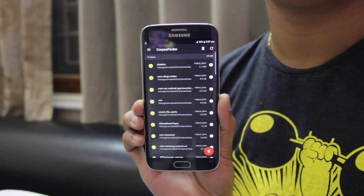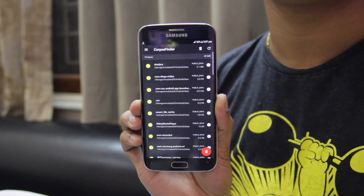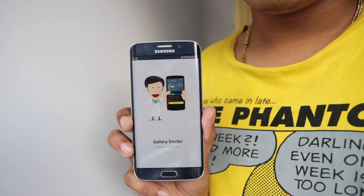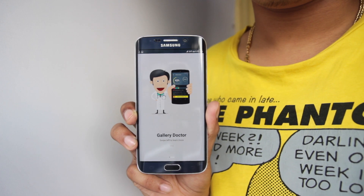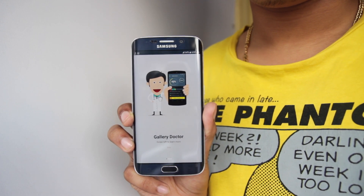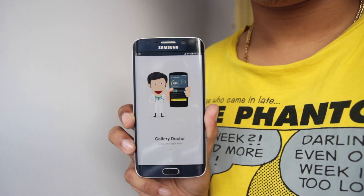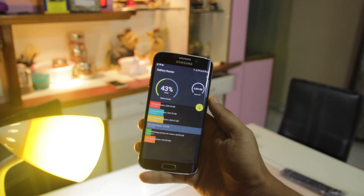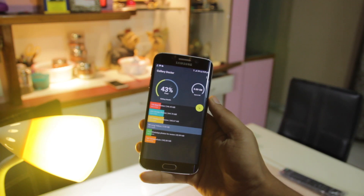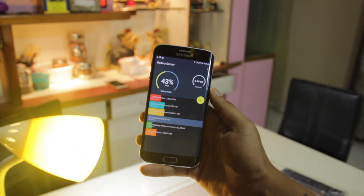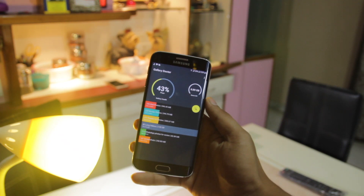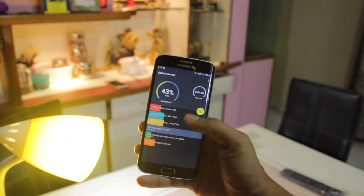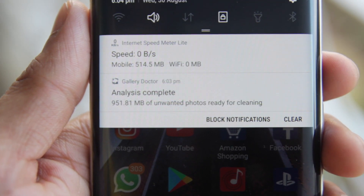Another app you can use to increase storage is called Gallery Doctor. What this app does is scan all of your gallery photos and help you delete similar or repeated photos that are taking up space for no reason. Don't worry, it's very safe, so you can definitely try this app to increase your storage.